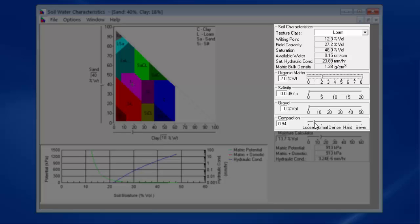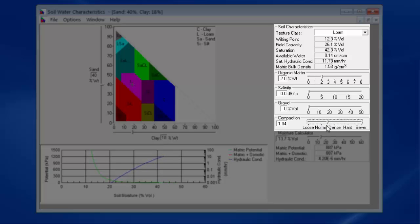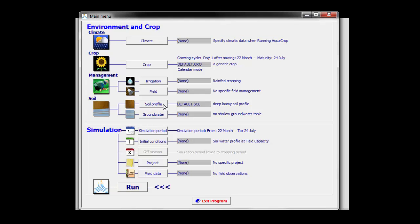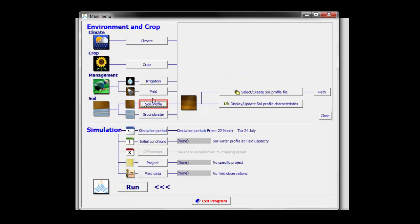The same is true for compaction. If my soil is more dense, compacted, or more loose, then the characteristics change as well. So by specifying the texture, organic matter, and compaction, I can get a good estimate of the soil physical characteristics required by AquaCrop.